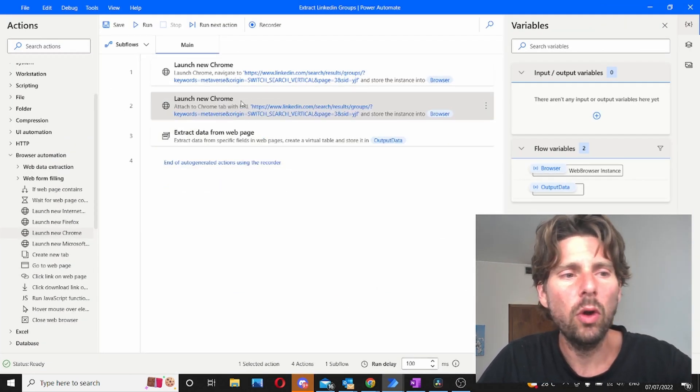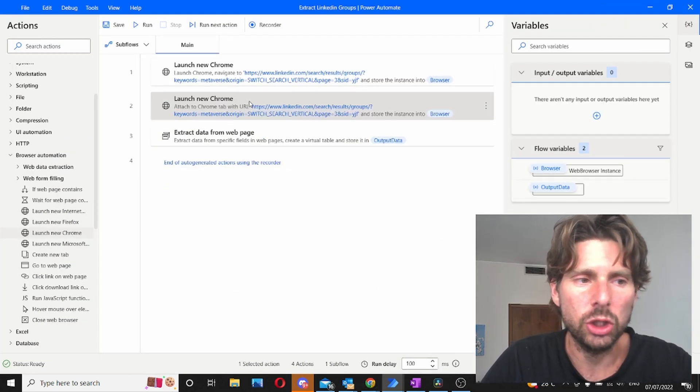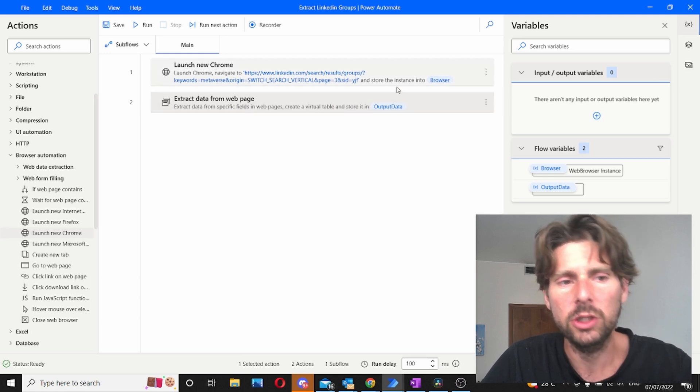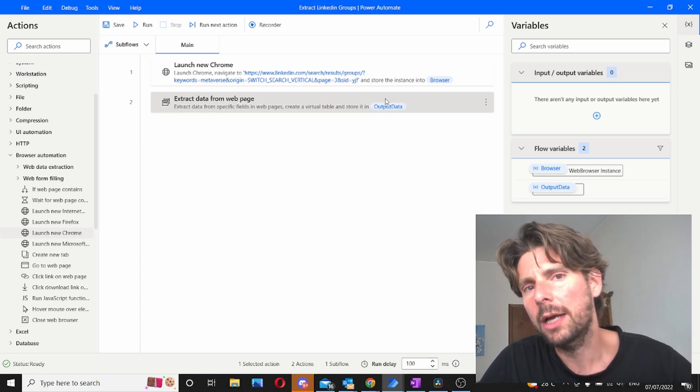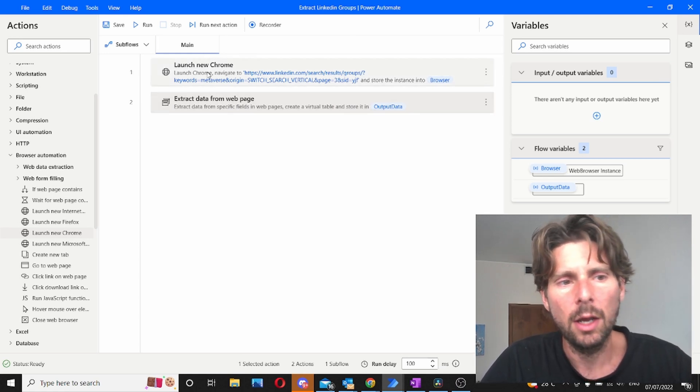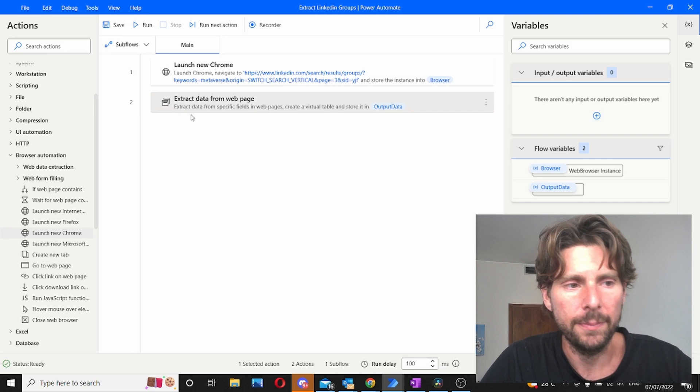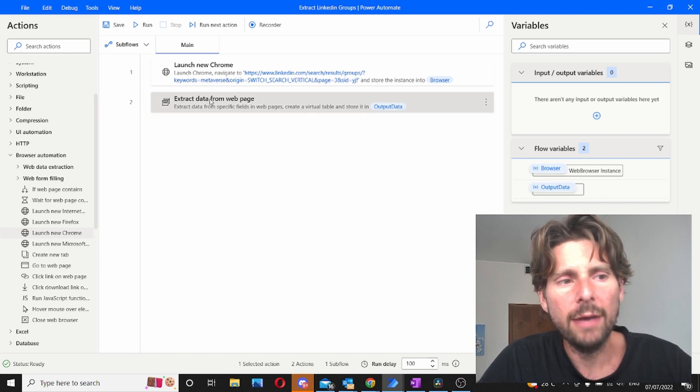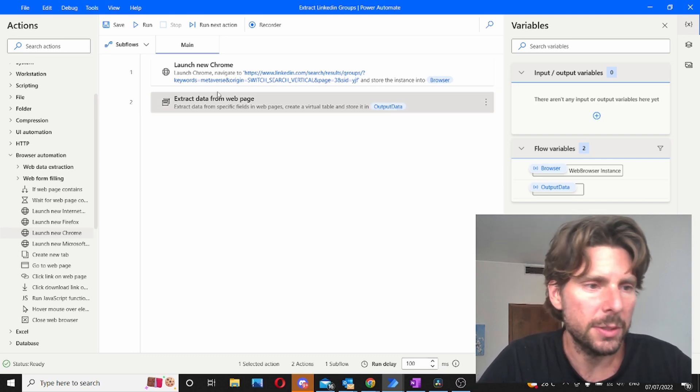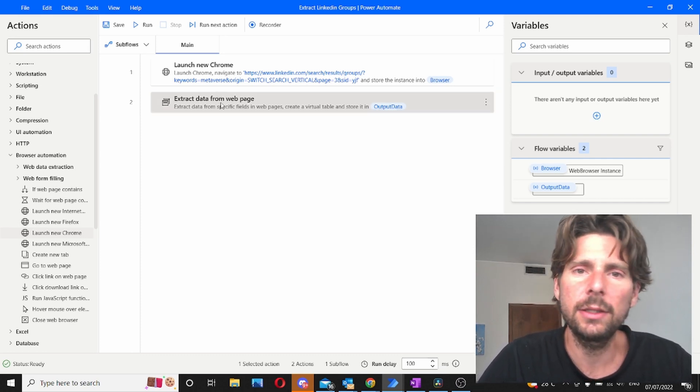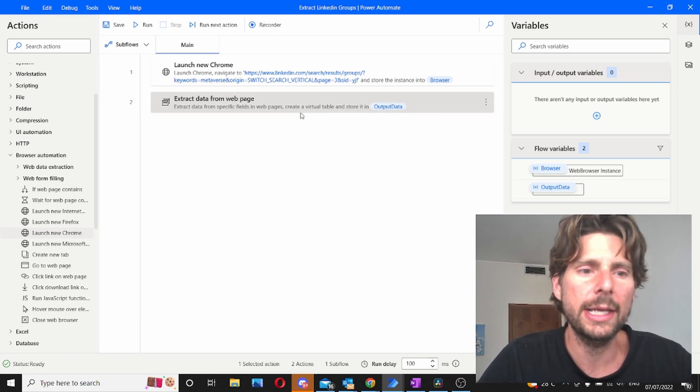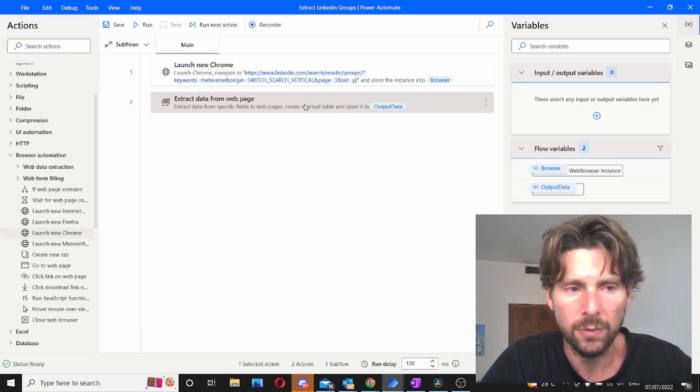Delete all of the steps that were generated for us automatically by Microsoft Power Automate but are not necessary because we already created one step here. So we have two steps. Two easy steps. One is launching Google Chrome and one is extracting the information.